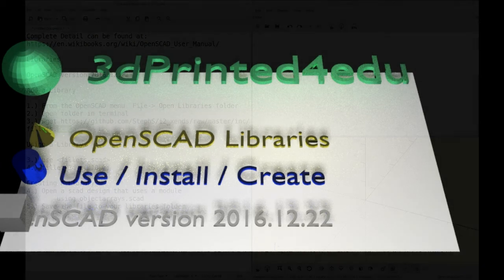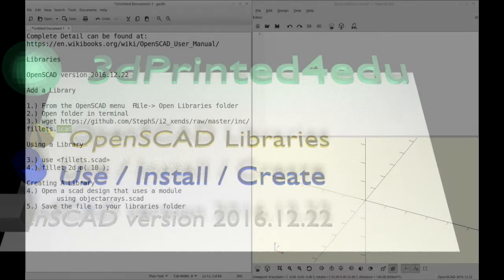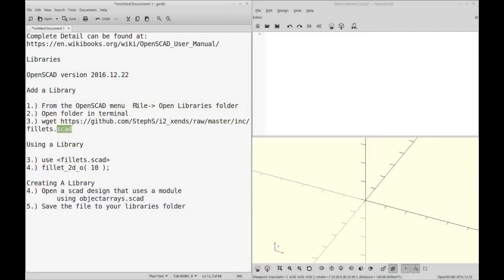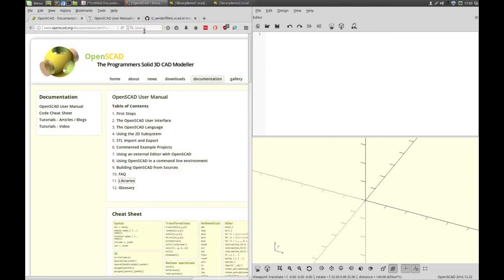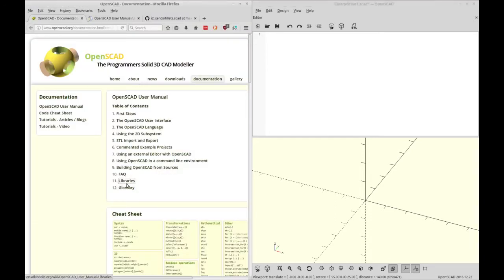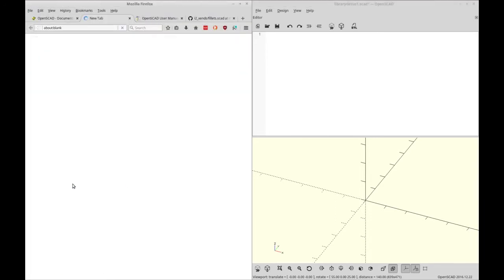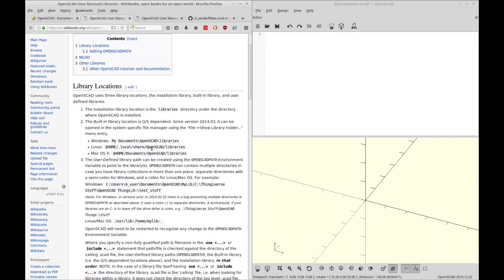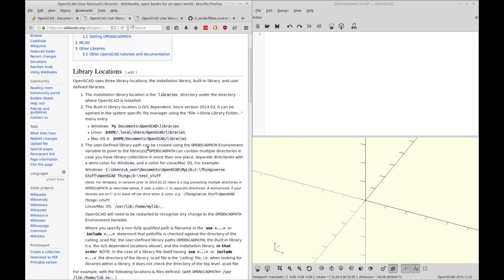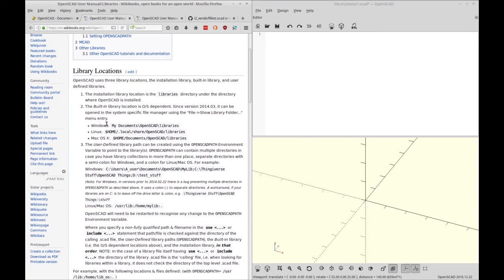So what we'll start out with is where you can find your libraries. Now if you go over to the wiki books for OpenSCAD, let's do that right now, you'll see that in the book they have a library entry, and it shows you in great detail how to configure and where to put library files for Windows, Linux, and Mac.